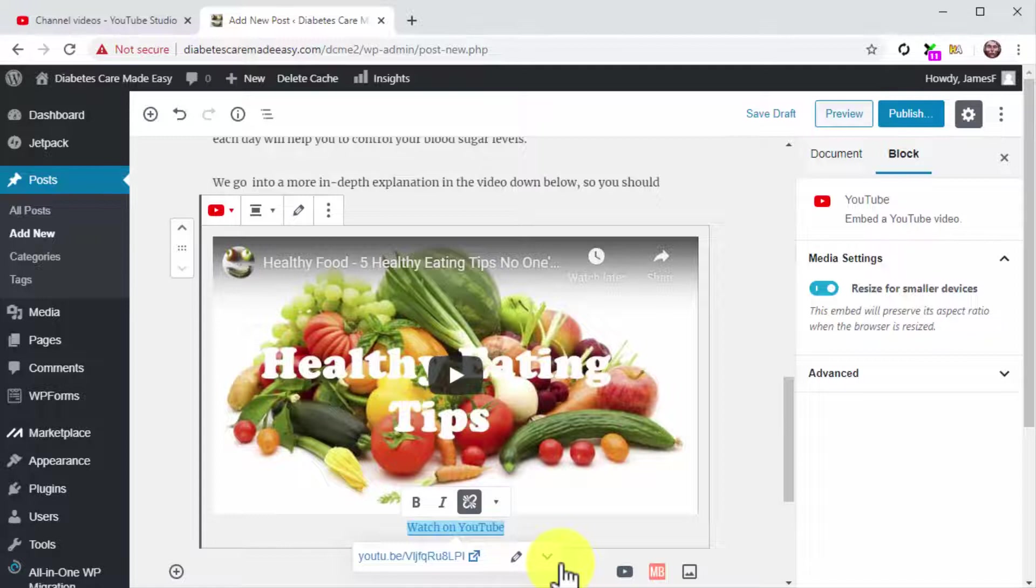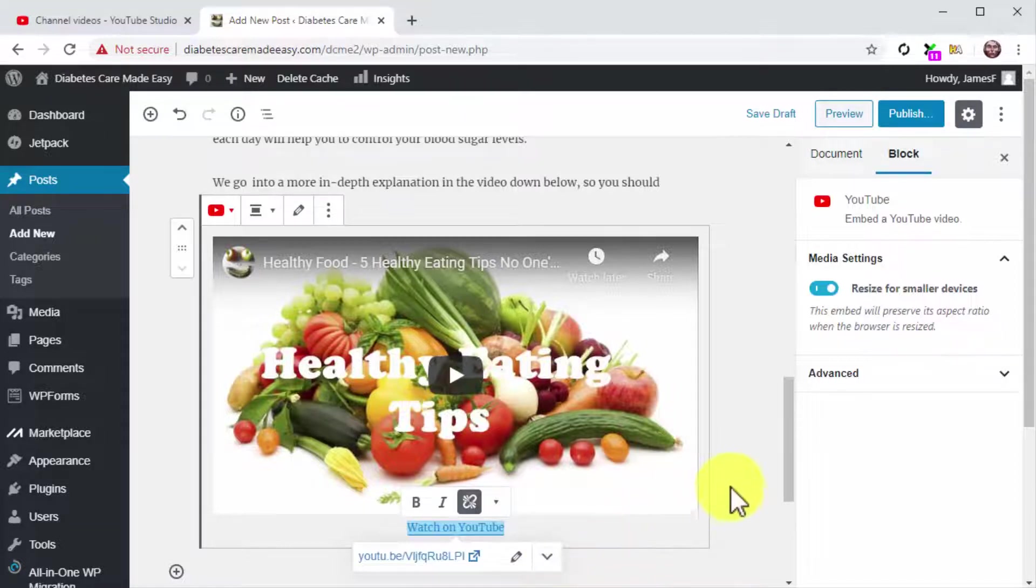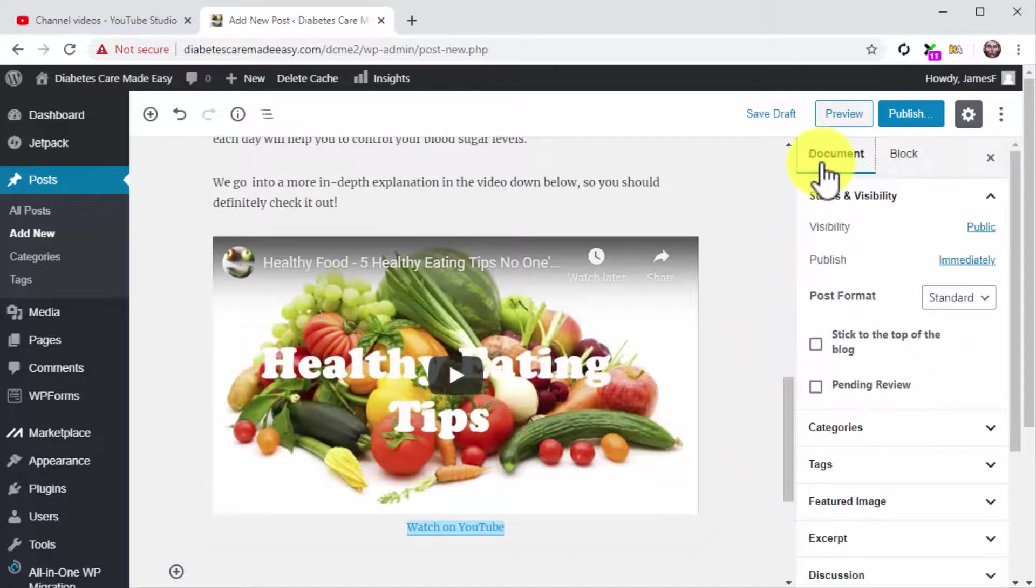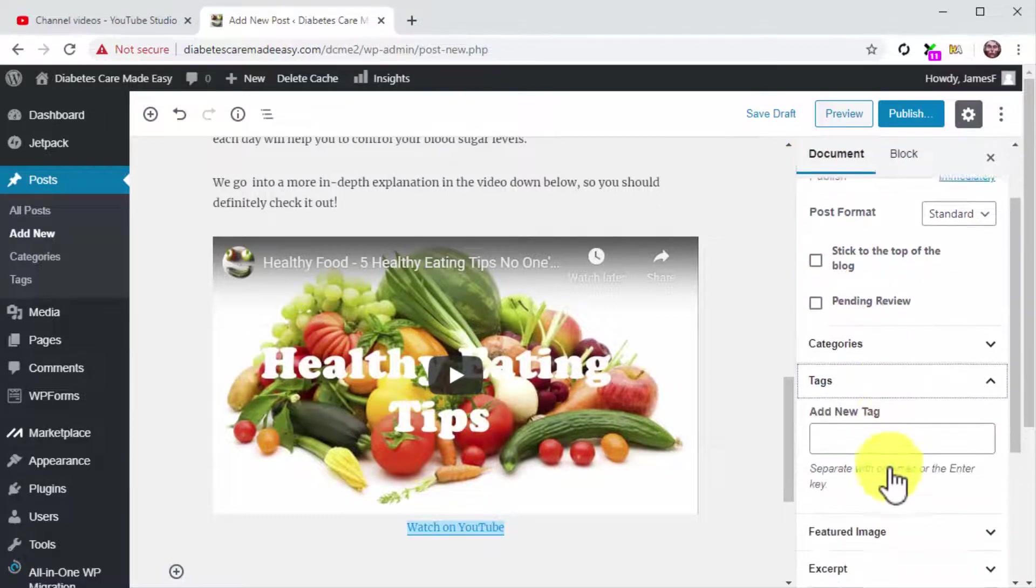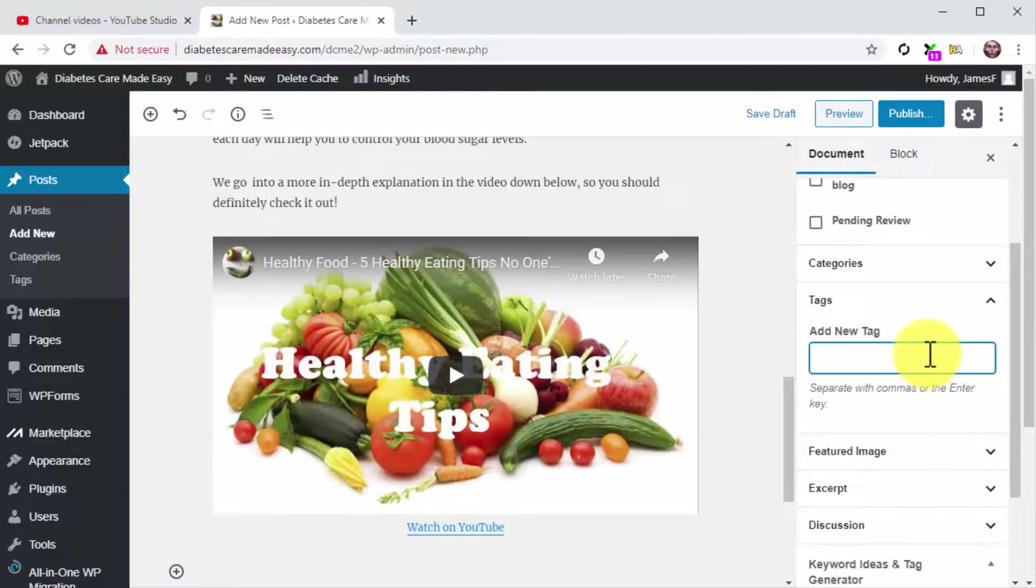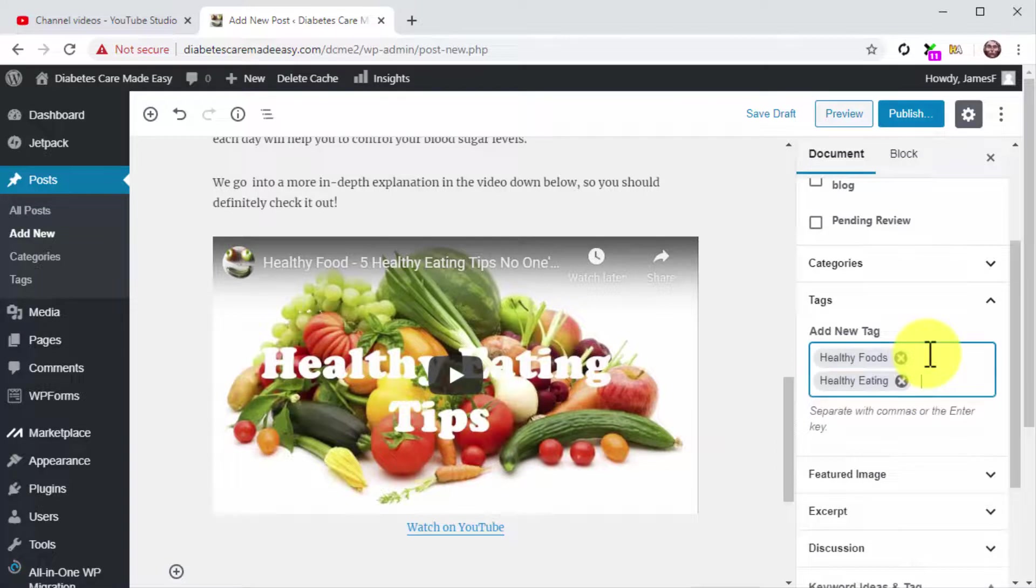Let's now optimize this post with tags and a featured image before you publish it. Click on the Document tab in the Editor menu on the right. Now click on the Tags tab and insert your keywords and search terms into the tags field, just like you did on YouTube.